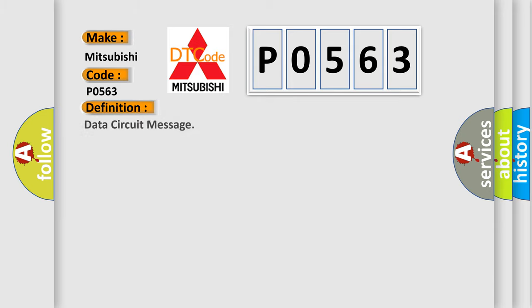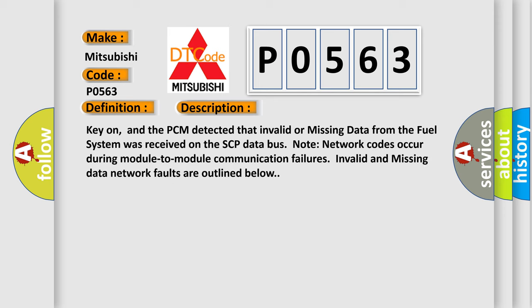The basic definition is Data circuit message. And now this is a short description of this DTC code. Key on, and the PCM detected that invalid or missing data from the fuel system was received on the SCP data bus.